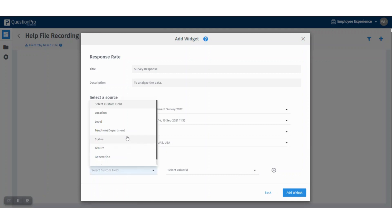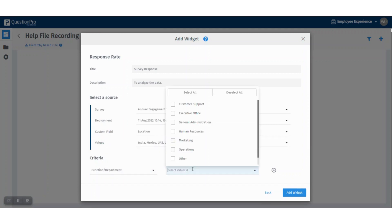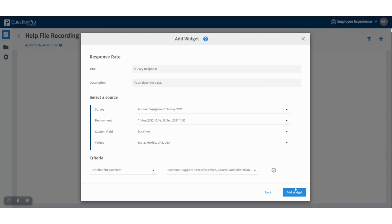For example, let's say function or department, and you can select the various functions. I'm selecting here all for now and click on add the widget.